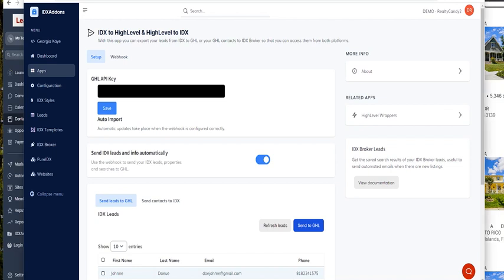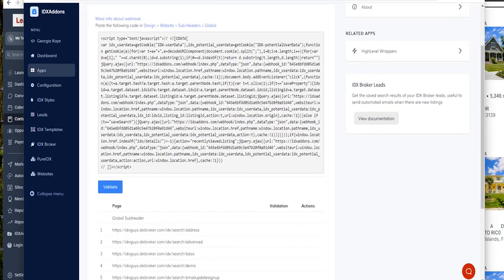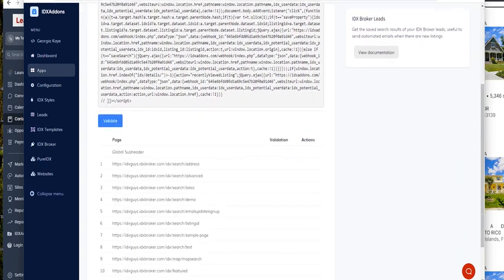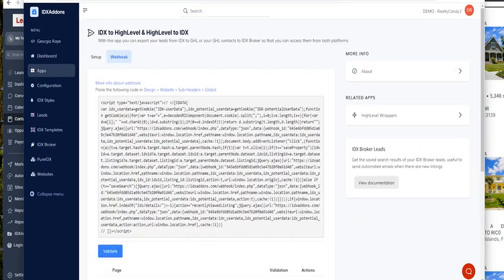So here's the app IDX2GoHighLevel on IDXAtoms. Don't forget to put your API key here and also make sure that you turn on send IDX leads and info automatically, and don't forget to set your webhook to the pages.